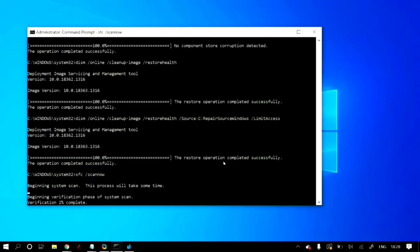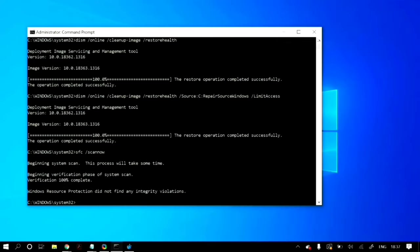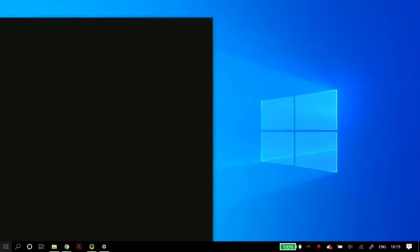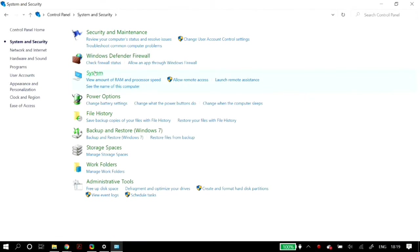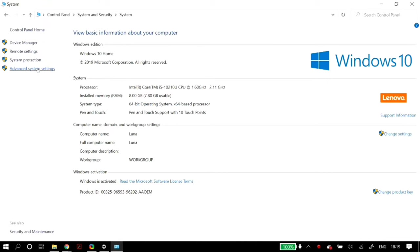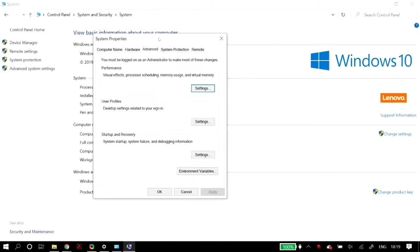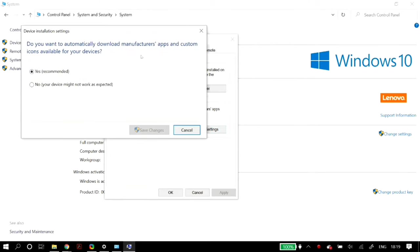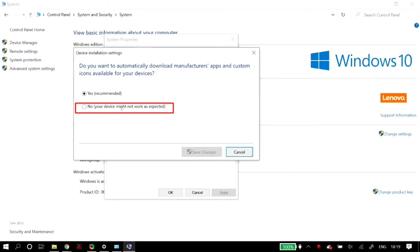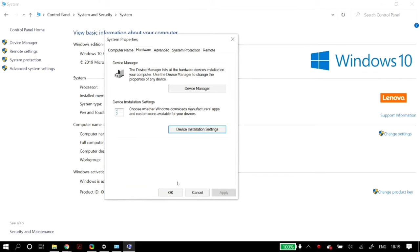These commands scan your PC for corrupted or missing files and automatically download them. After running them, restart your PC. Next, go to control panel, then system and security, then system, click advanced system settings, go to the hardware tab, click device installation settings, and select no for automatically downloading manufacturer apps and custom icons. Click OK and restart your PC.